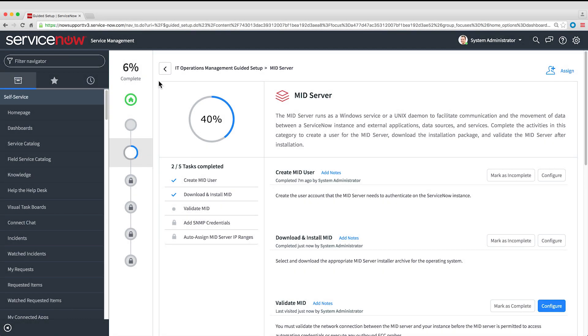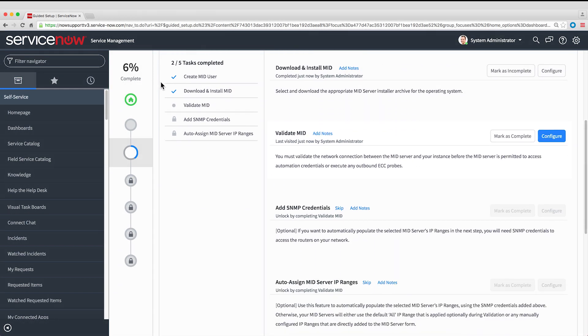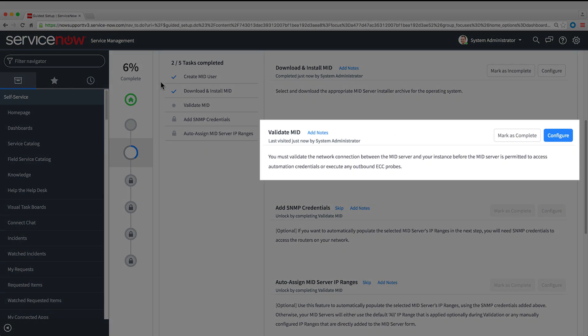The next task is to validate the new MID Server. This security feature ensures that only those MID Servers that are validated by the instance can communicate with the instance.